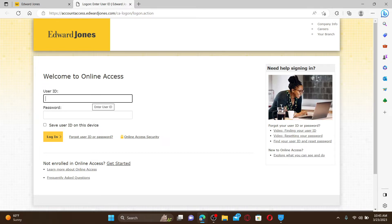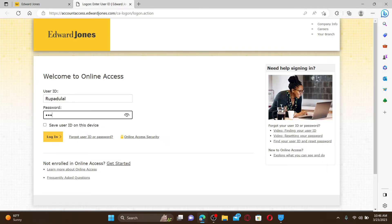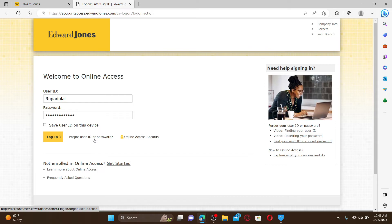into your account, go ahead and enter your user ID associated with edwardjones.com in the first text box, and type in your correct password in the next field. If you've forgotten your user ID or password, click the Forgot User ID or Password link and follow through the onscreen prompts. Finally, click on the Login button